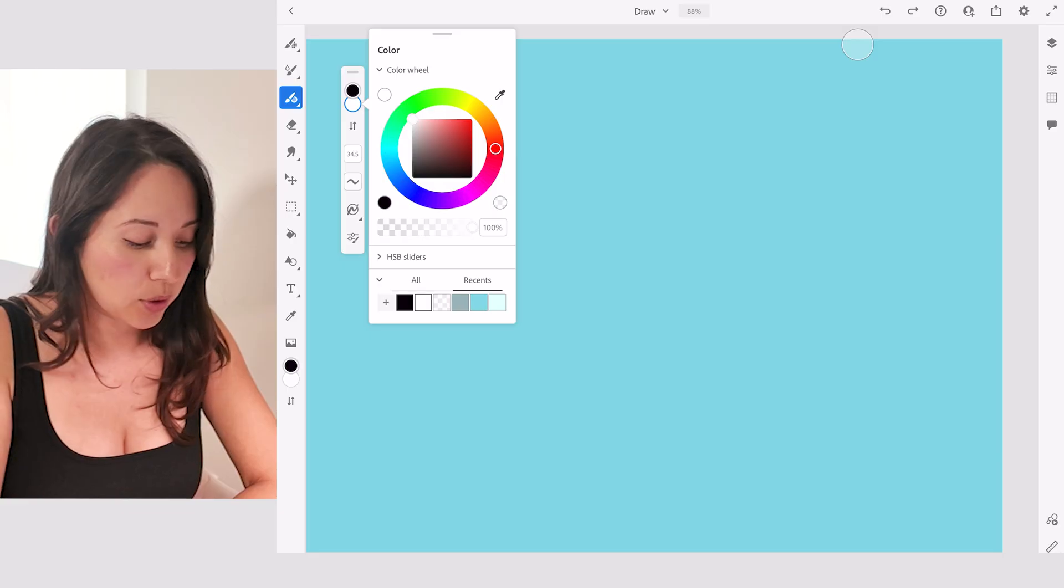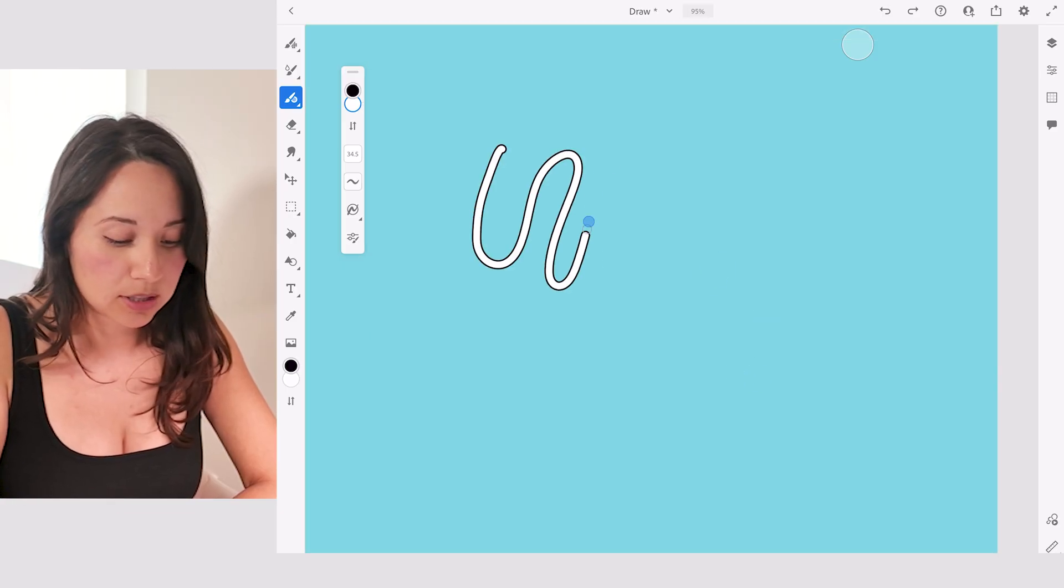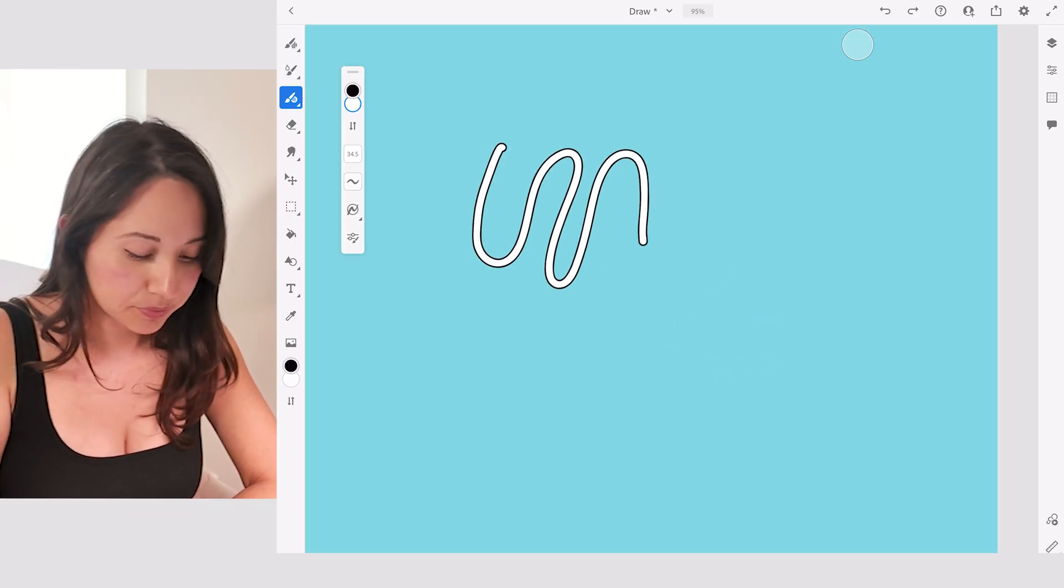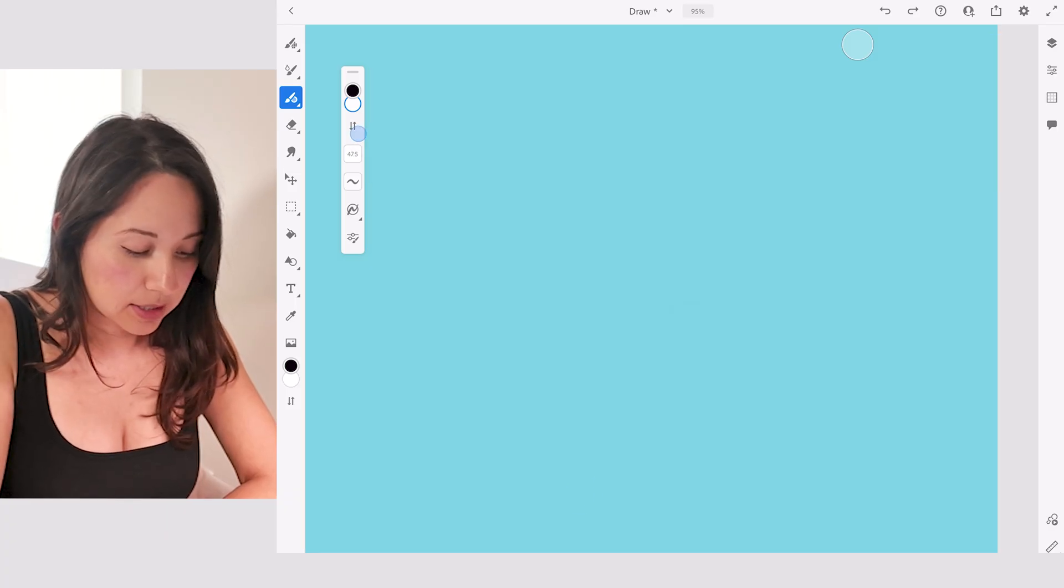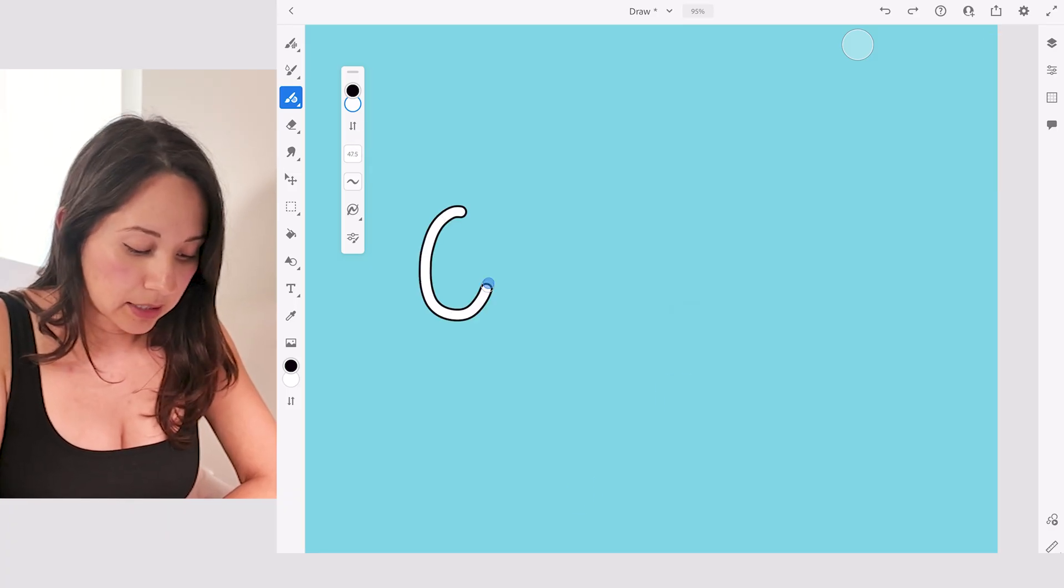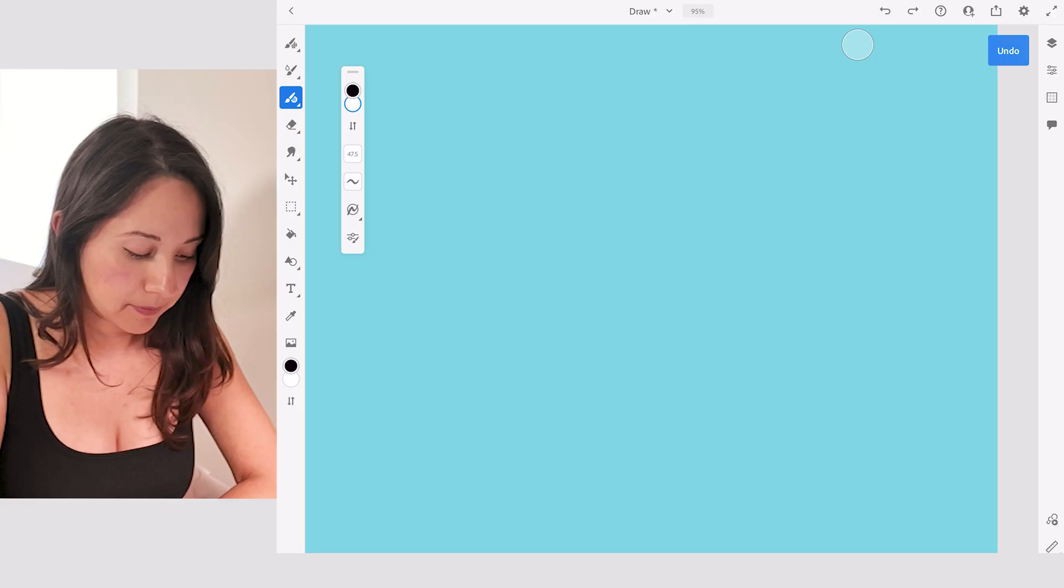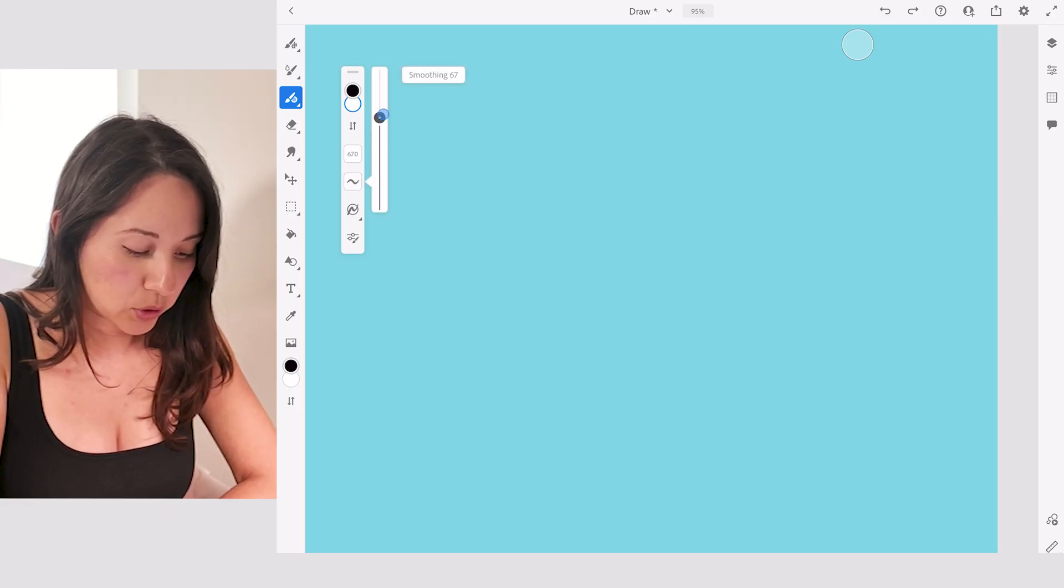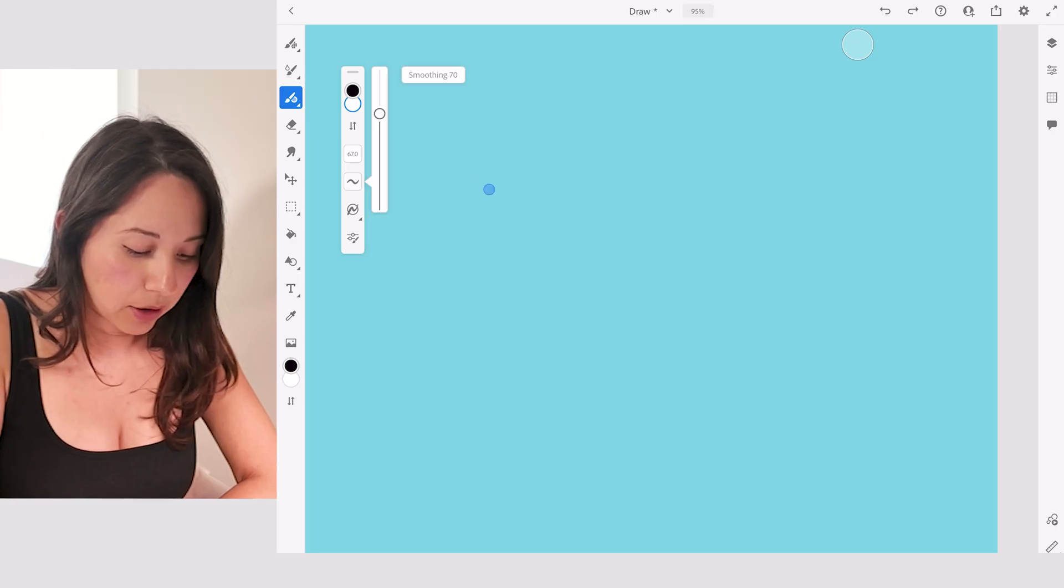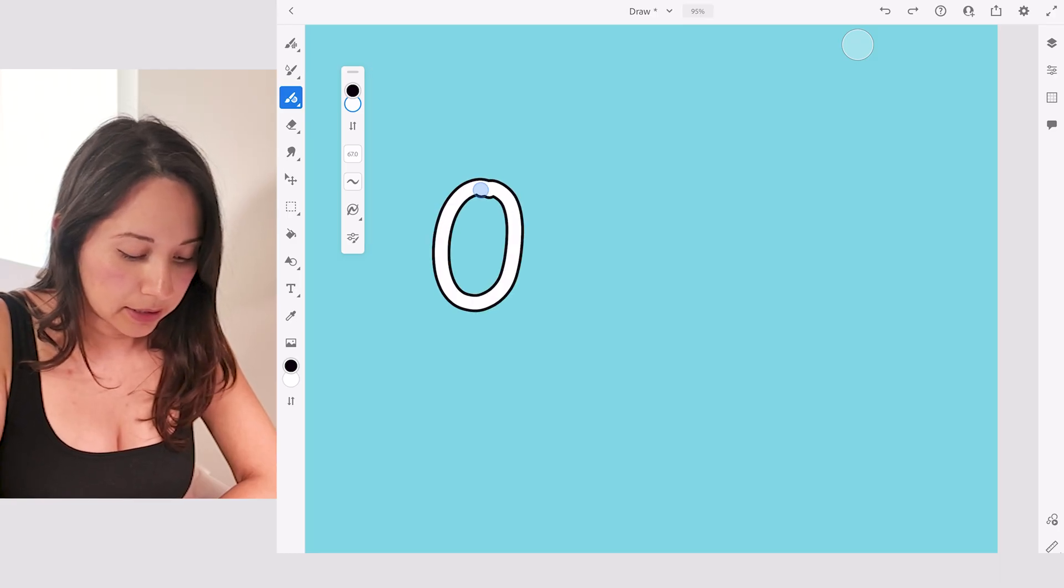I'll go ahead and start drawing. I'll increase the size and let me increase my smoothing to about 70. Now I'll go ahead and write outline here.